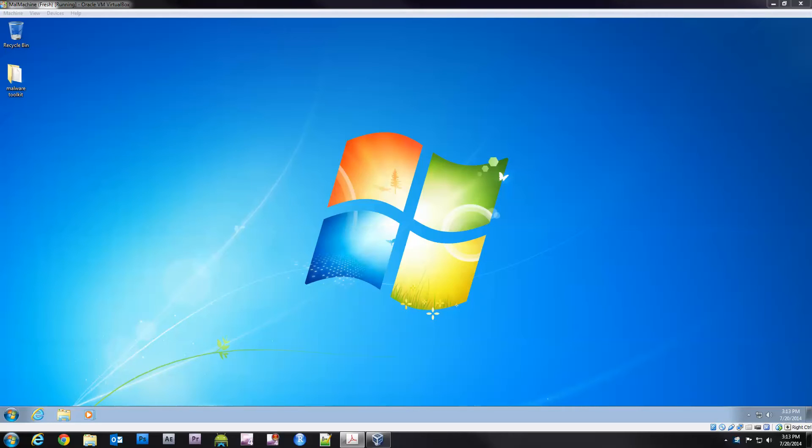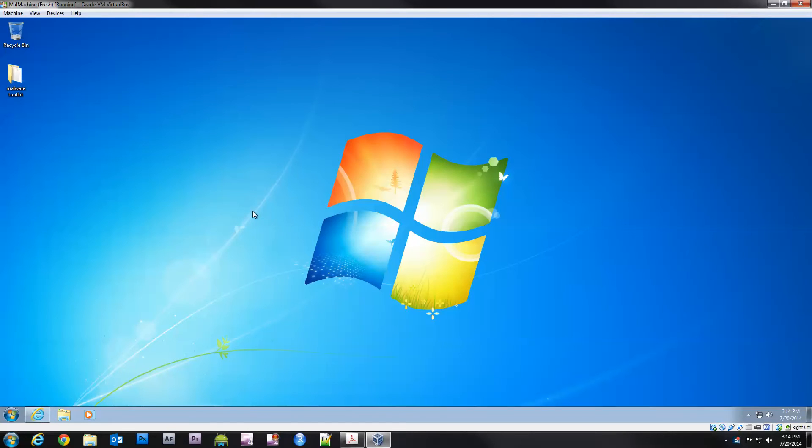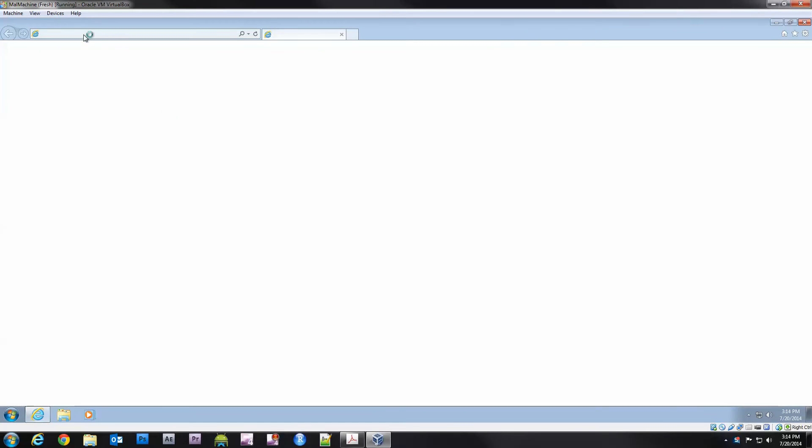Hey what's up internet, in this video we're going to take a look at antivirus signatures, how to make our own and how they actually look like. One of the tools that we're going to use is called md5deep.